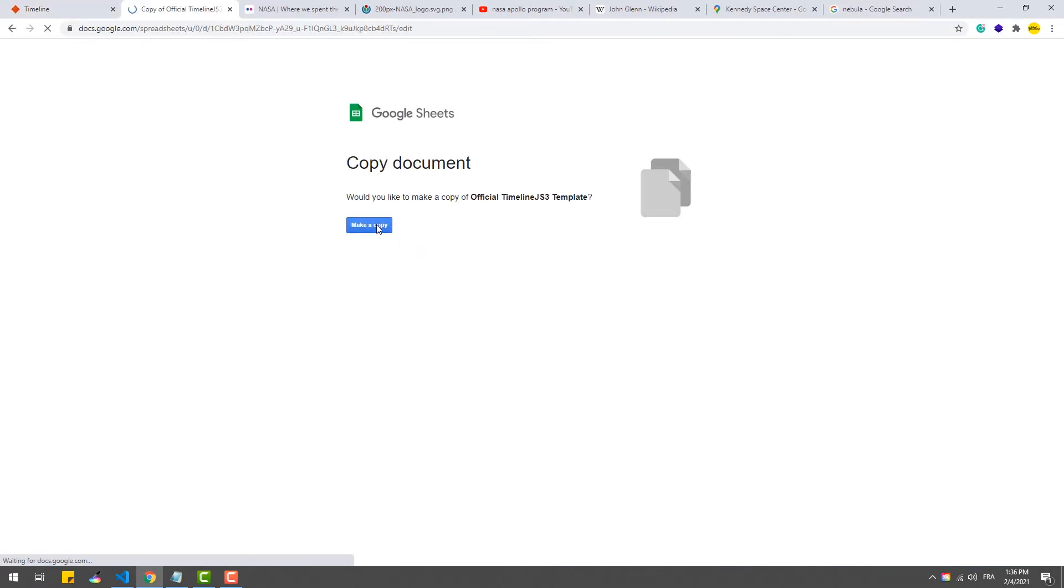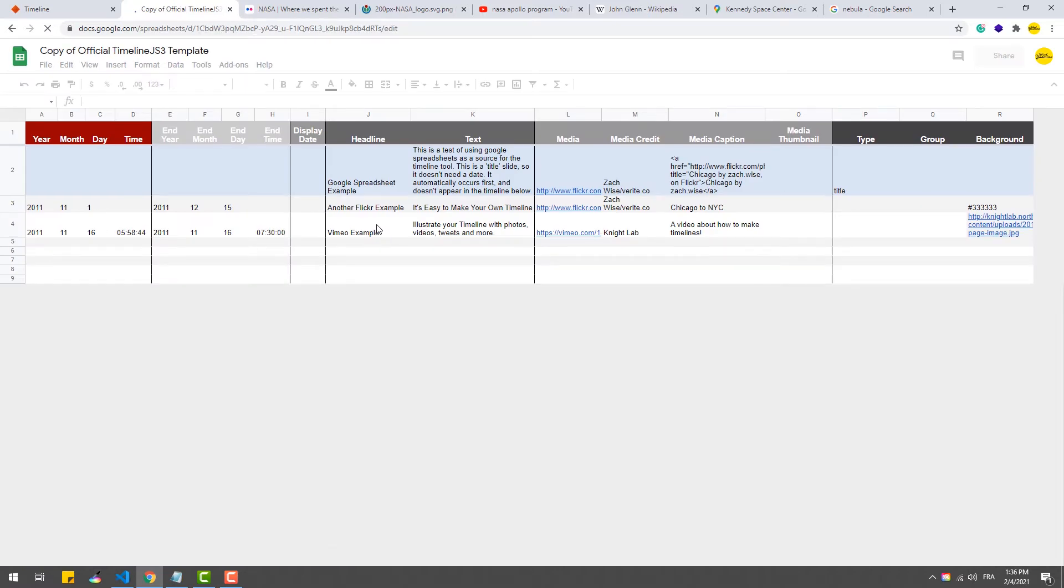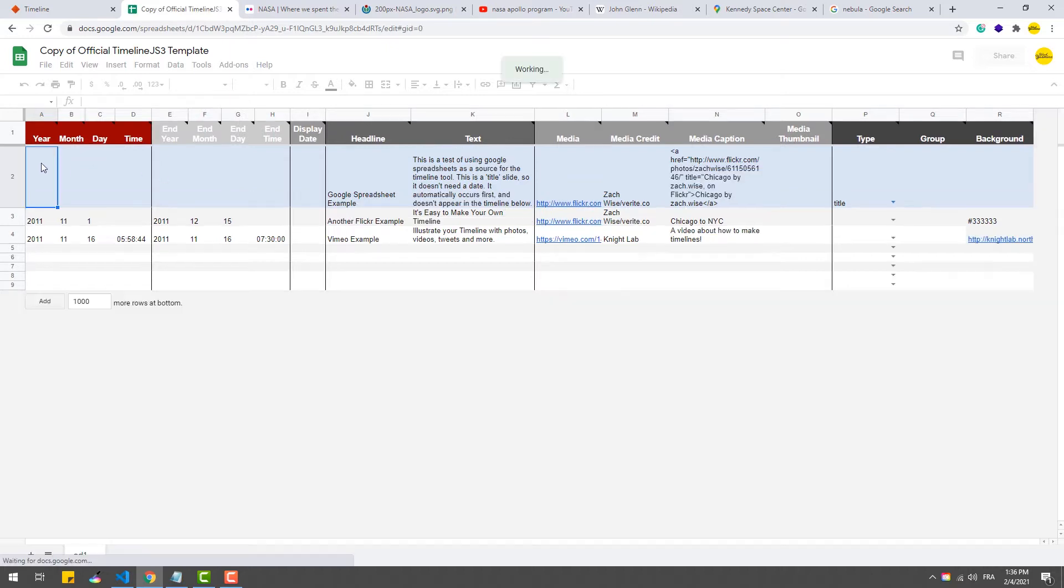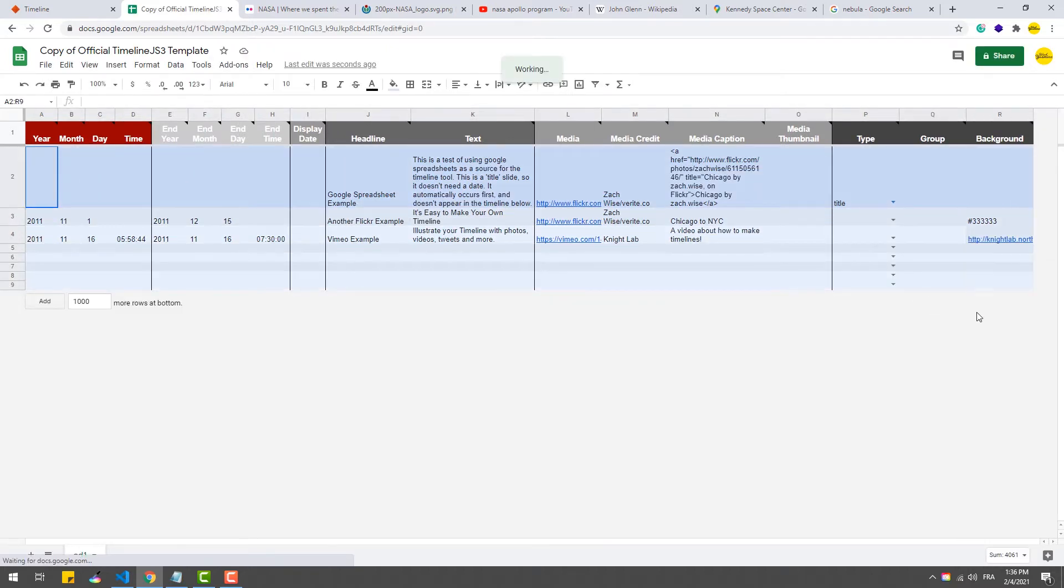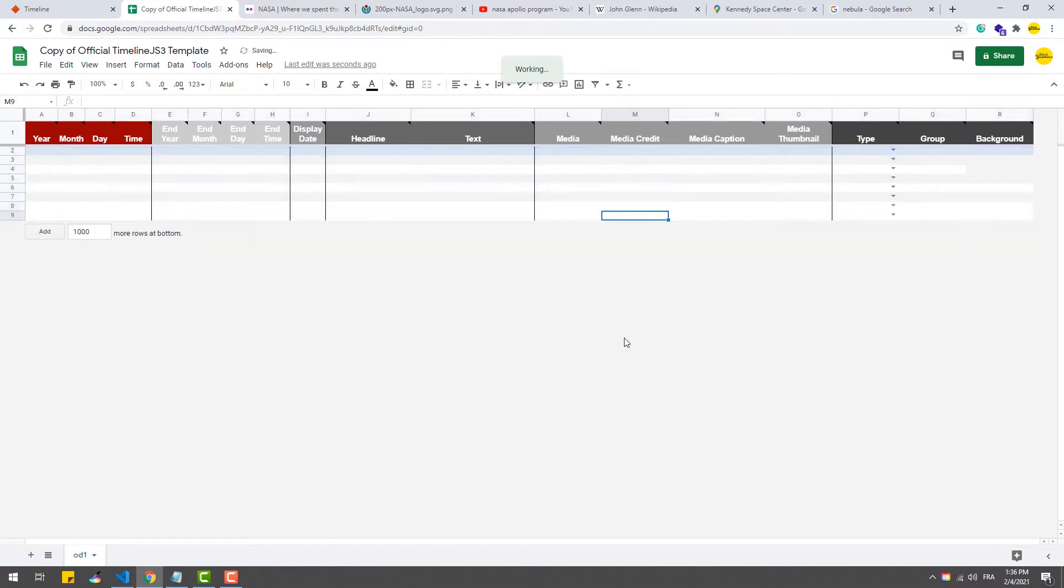Now each row of the spreadsheet represents an event in the timeline, while columns represent dates, texts, media, etc. We'll get into the details of each of them in a second. So for now let's delete the example, and while doing so we need to make sure to not touch the very first row, because without it the timeline will not be created.